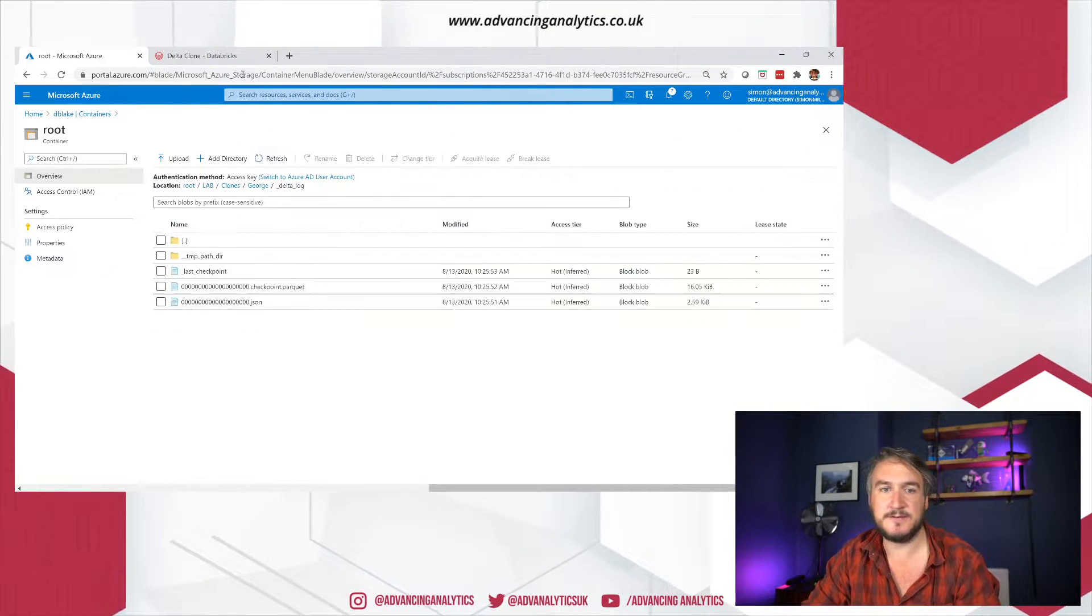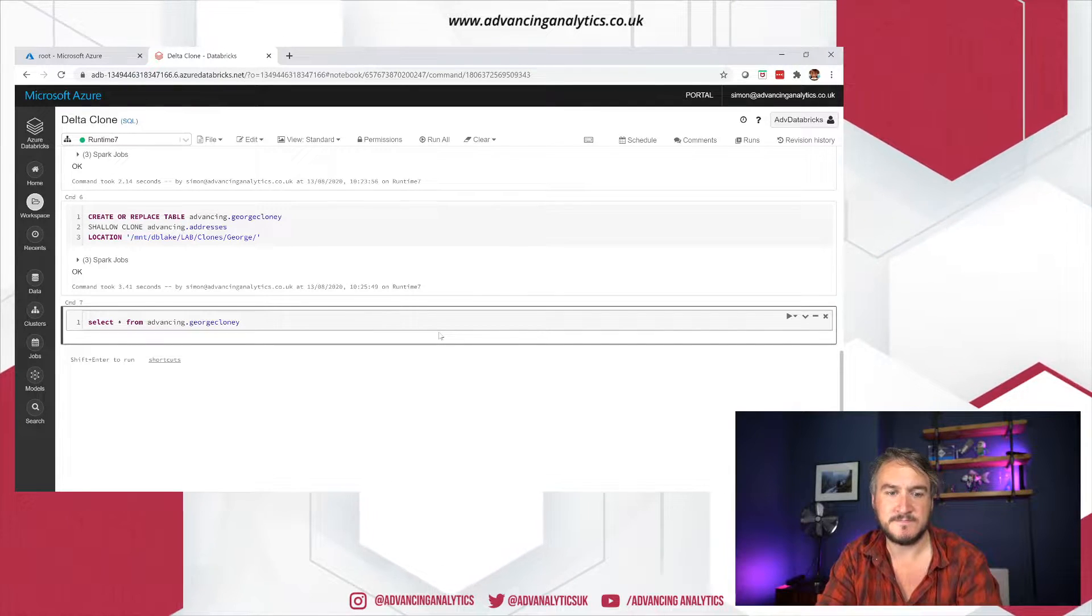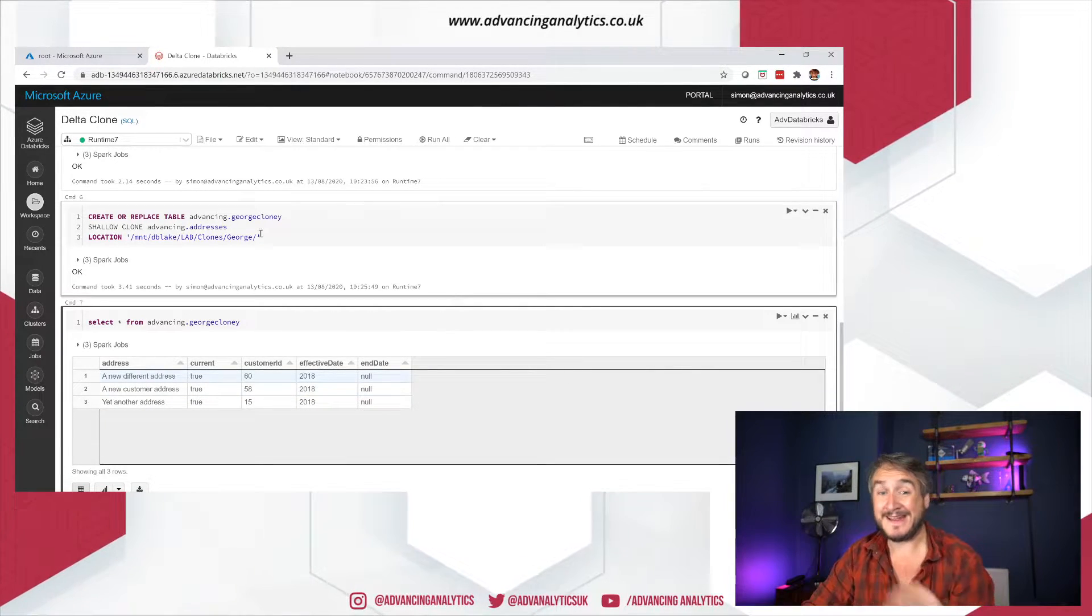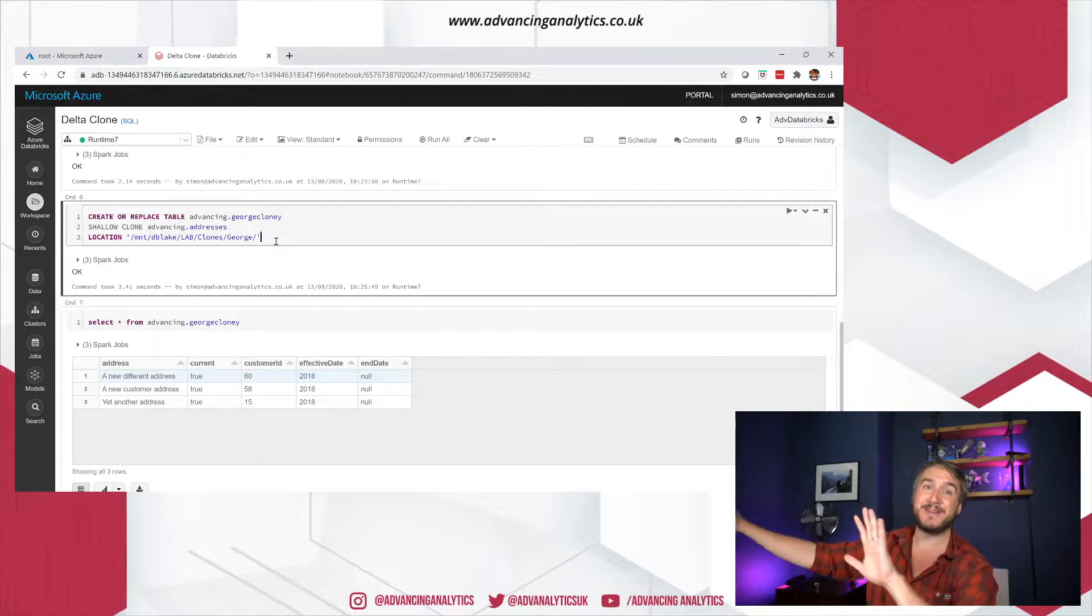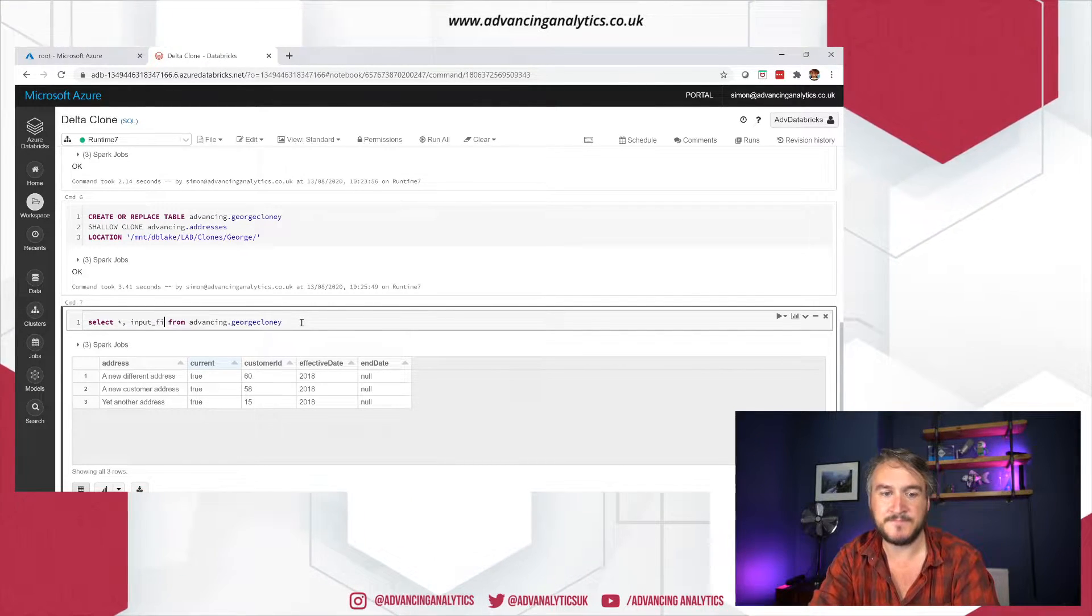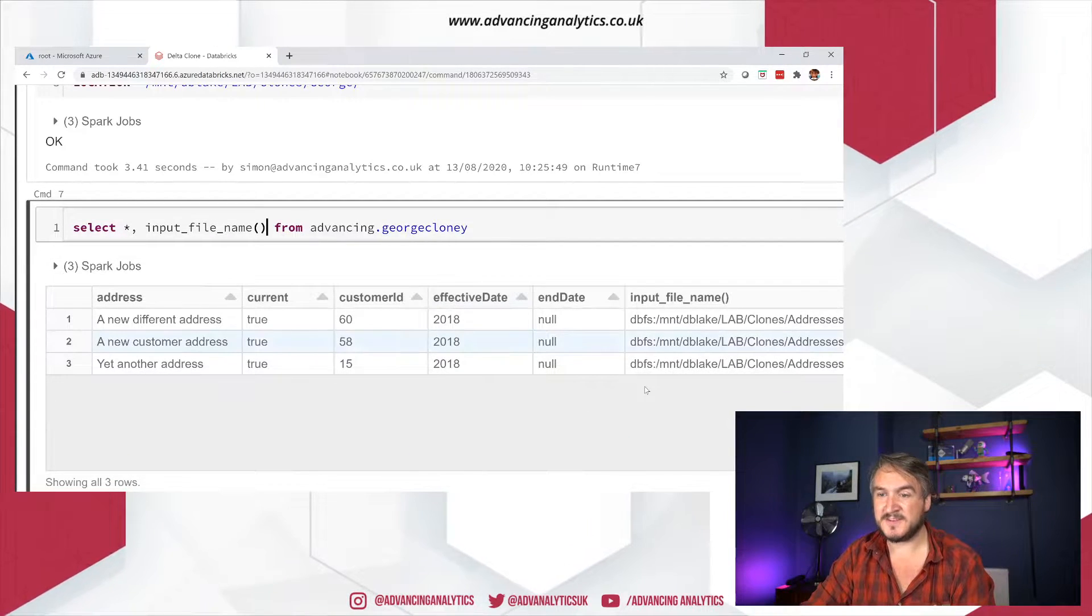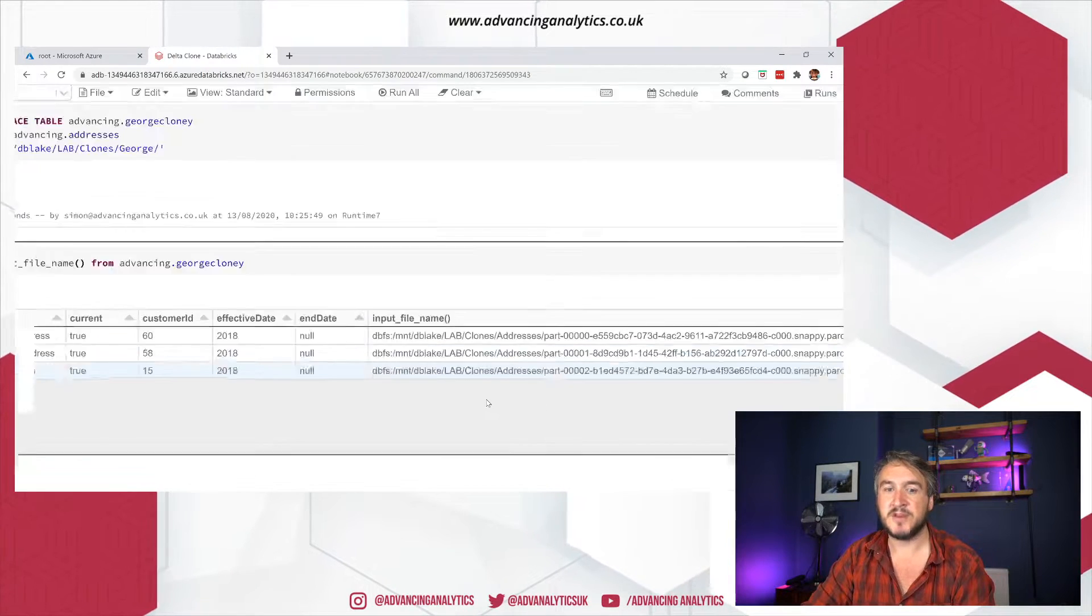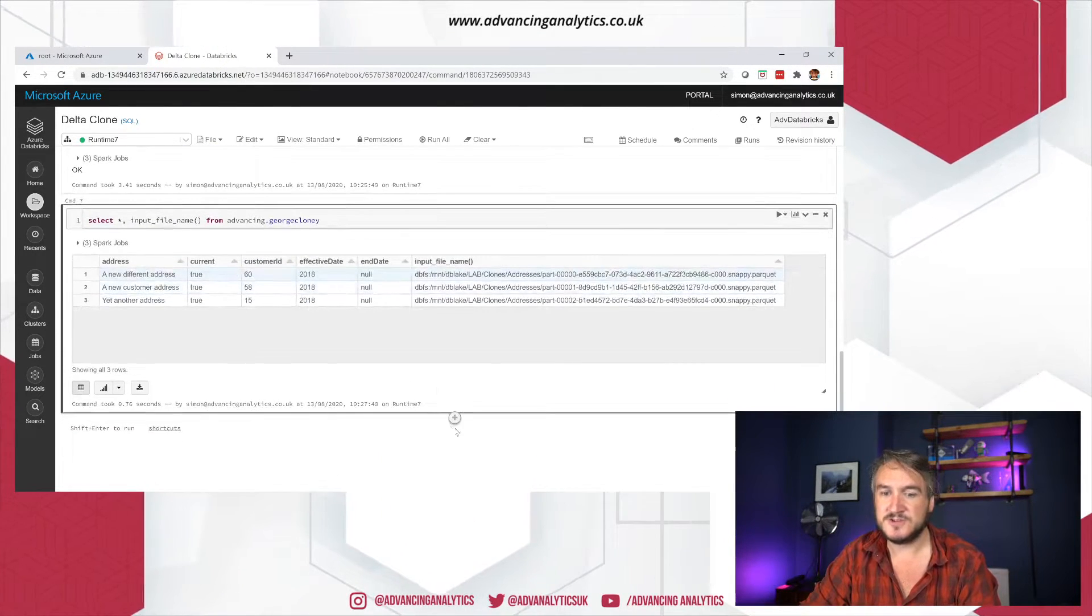Okay, so let's have a bit of a merge and see what happens there. I can go select star from advancing George Clooney. And I should just see my three records and then the updated version. Okay, so it is at the current state of the table. I could have added something in here saying at timestamp or at version, and then put it back to a historical version. This is good. So I can see that that's coming off. And let's just do a little trick to say, I also want to see the input file name. So that's something you can do in both PySpark or Scala or SQL, just to say, tell me where this record is coming from.